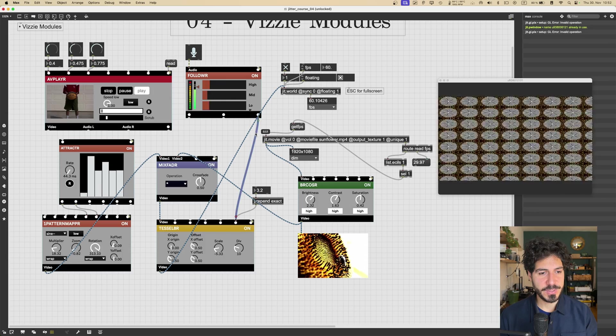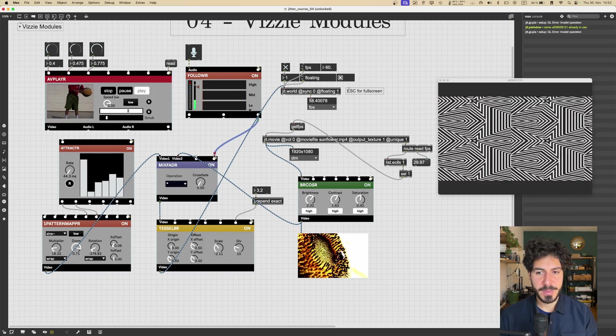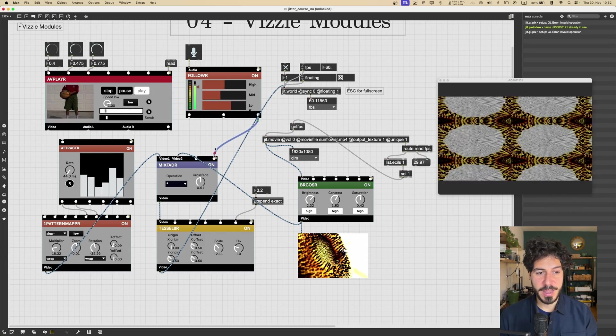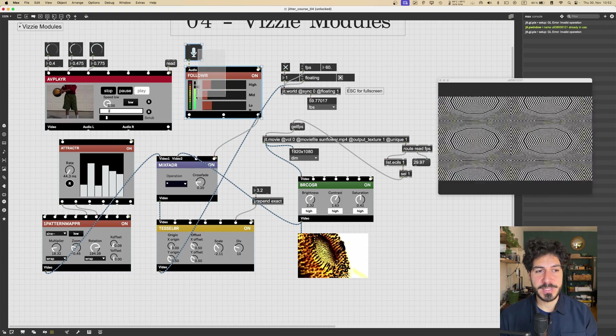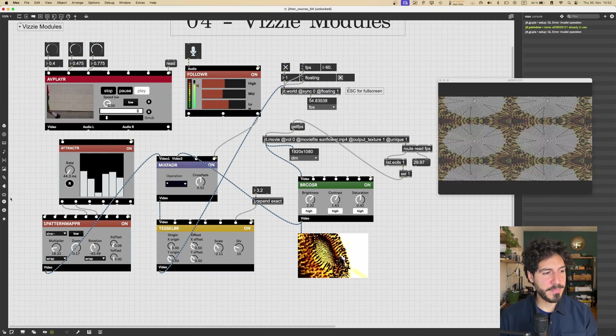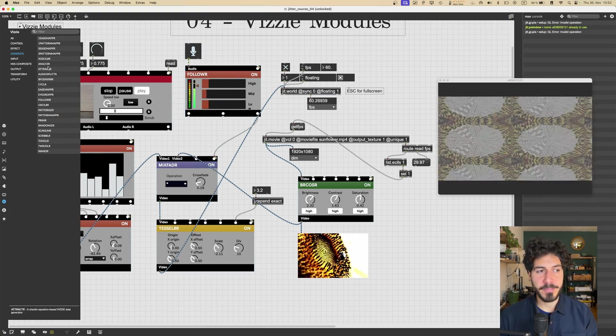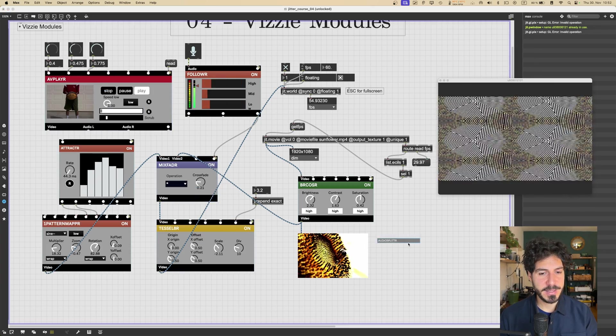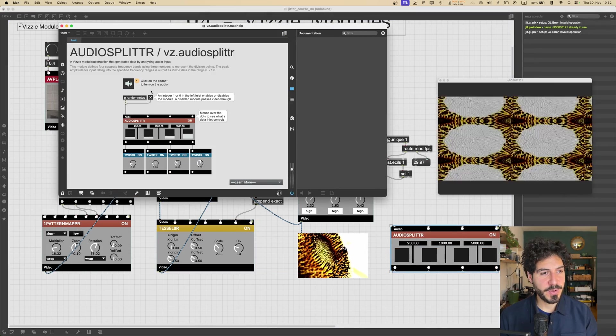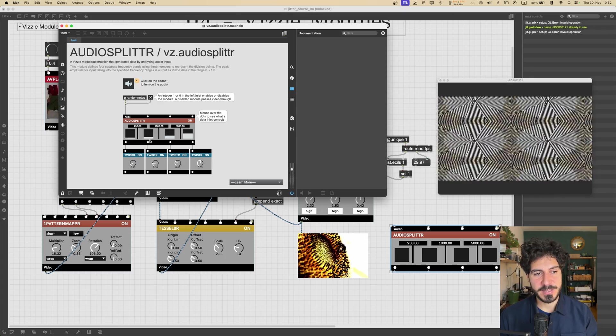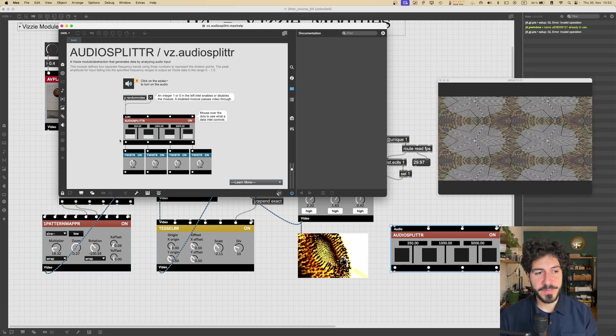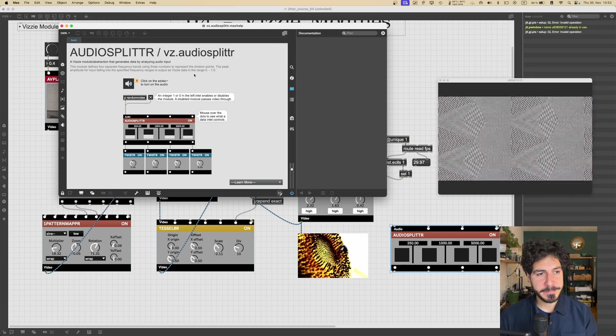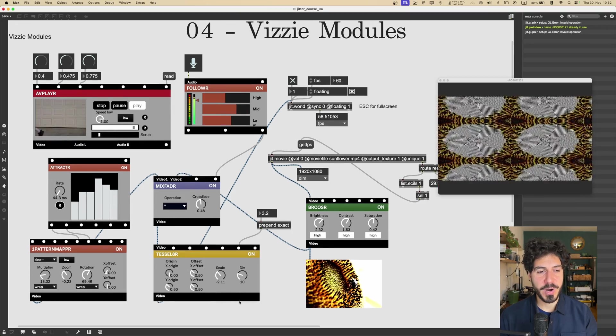I could use it, for example, to modify the crossfade here between these two inputs. So these modules are also great. There is a bunch of them that allow us to get also amplitude for different frequencies. Let's see, AUDIOSPLITTER will, if we go in the help file, we can see that this will give us four different amplitude values for three different frequency bands.